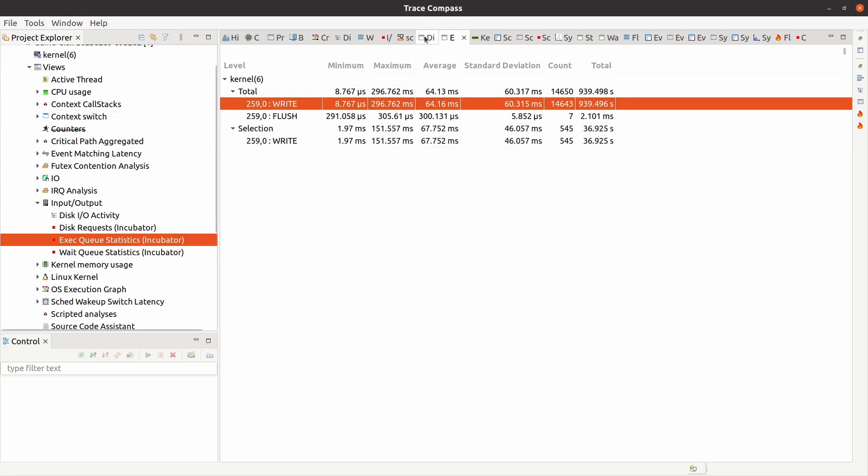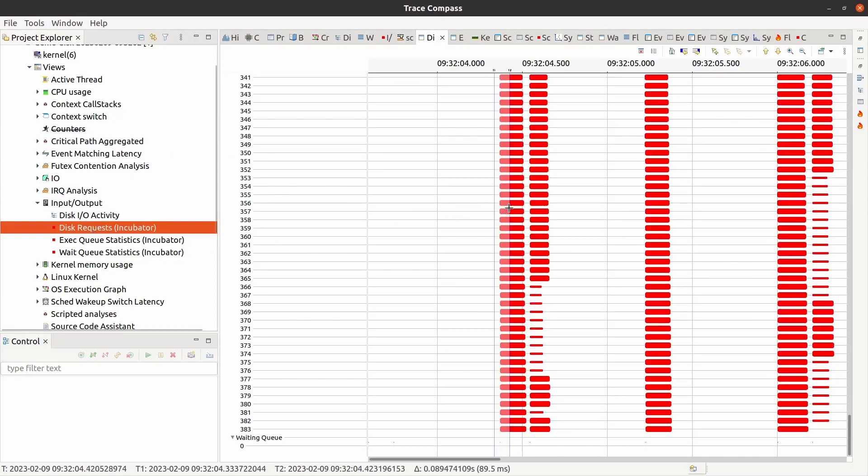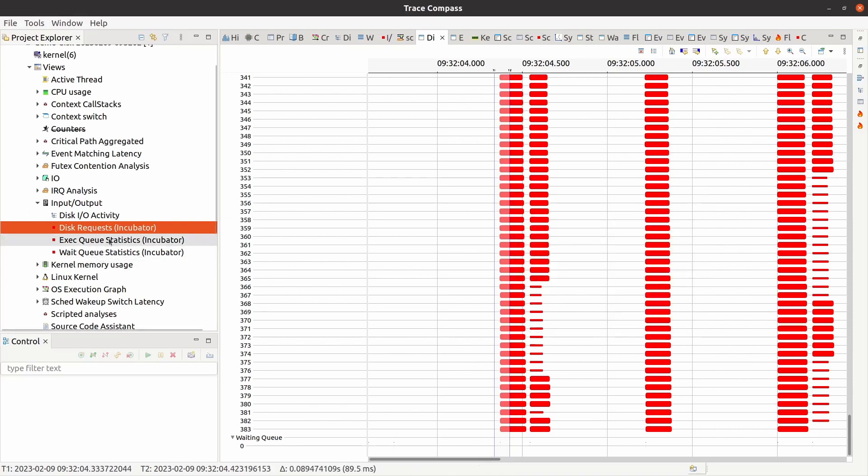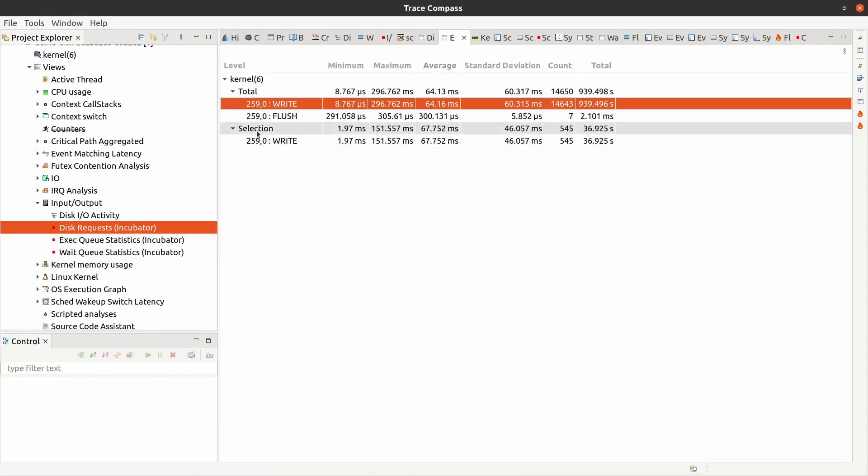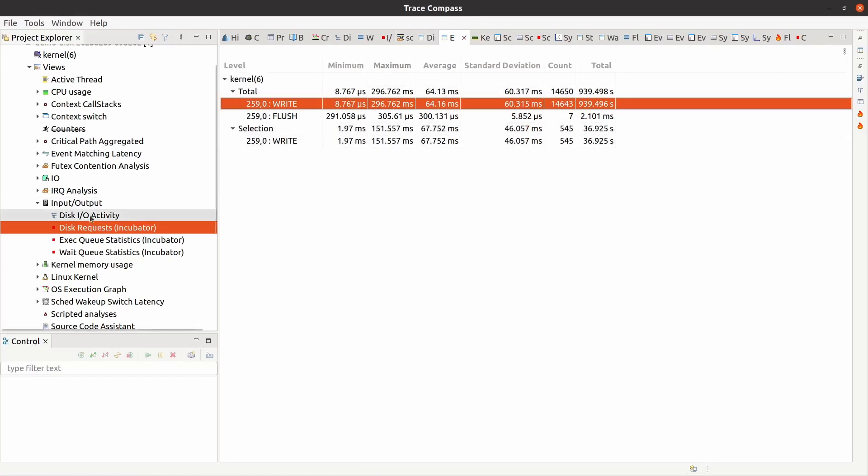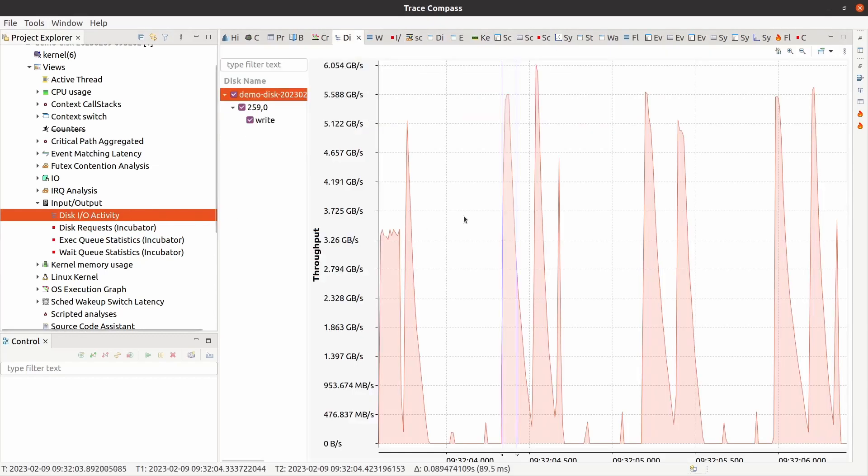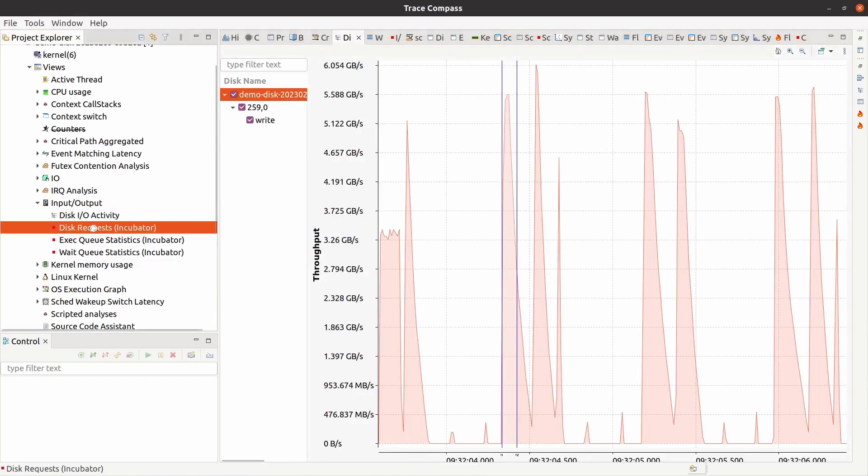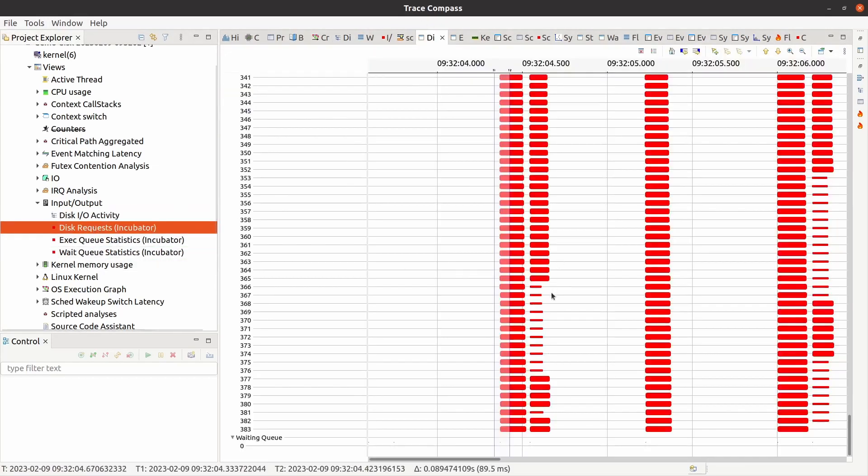And this is the total. And this is the selection. So whenever I select something with my cursor, that's what I would get. This is the selection part. When it says selection, this is the statistics for the part that I have already selected, which is only this part. So let's go back to disk requests.